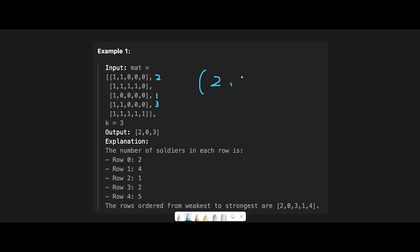And also, we put the index number like this. So let me put everything.